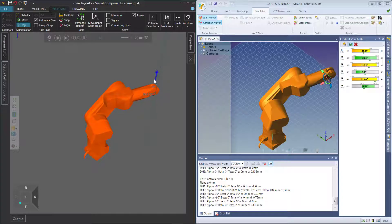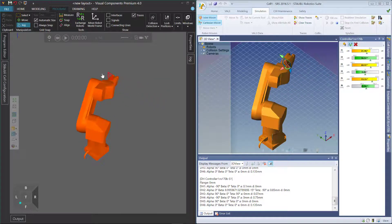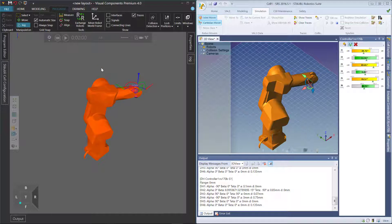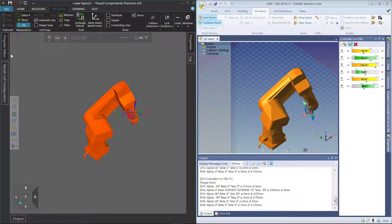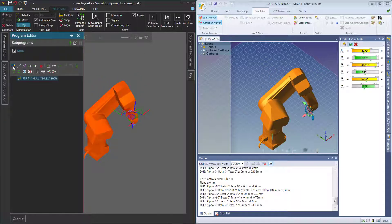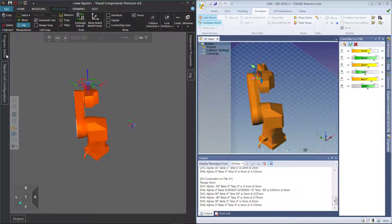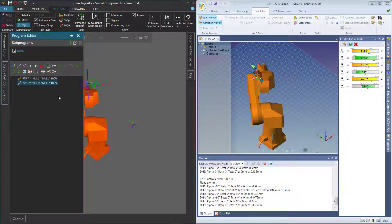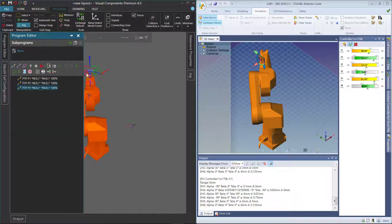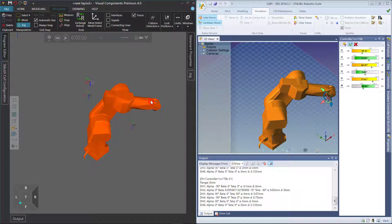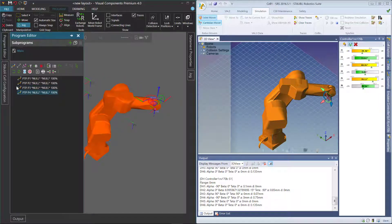Let's reset our simulation and teach a simple program to this robot. Go to the program editor and let's teach a position down here as a point-to-point motion statement. Now go over here and add a point-to-point. Let's go up top, add another point-to-point, and then go all the way over here. So we have four point-to-point motion statements in this robot's program.